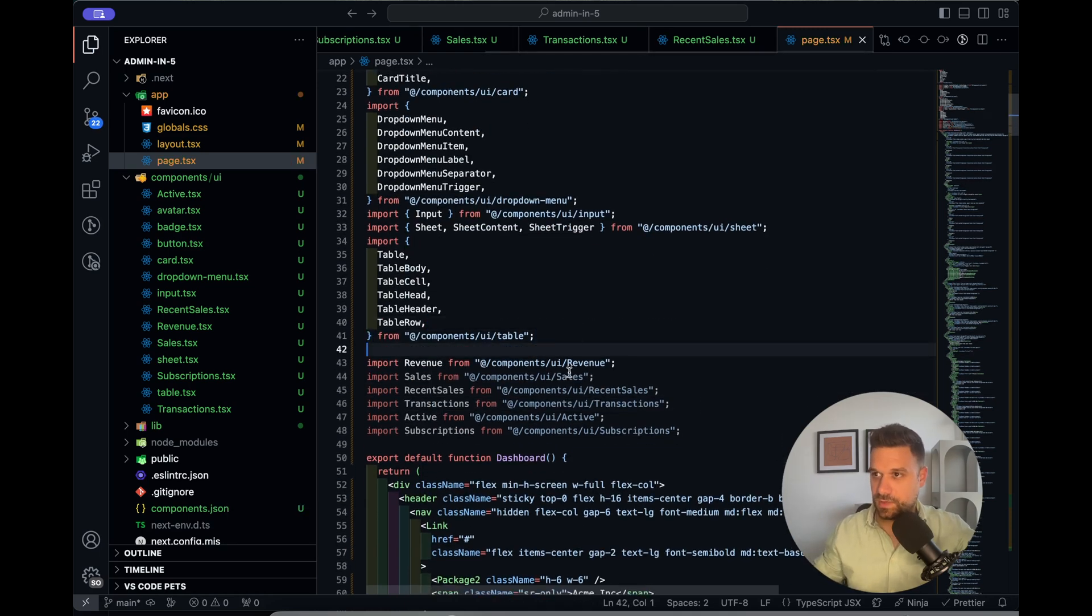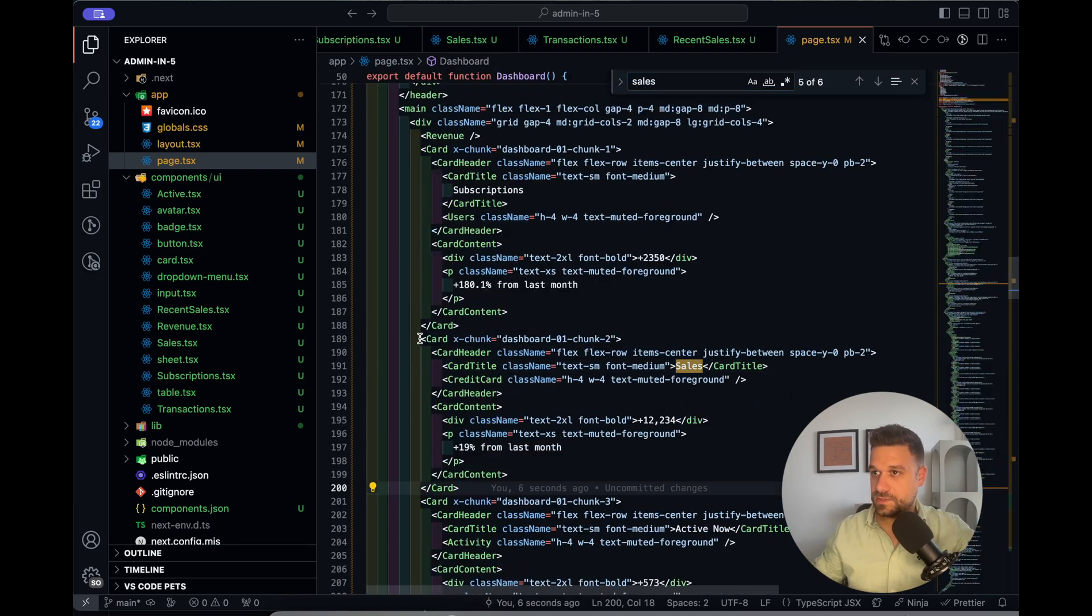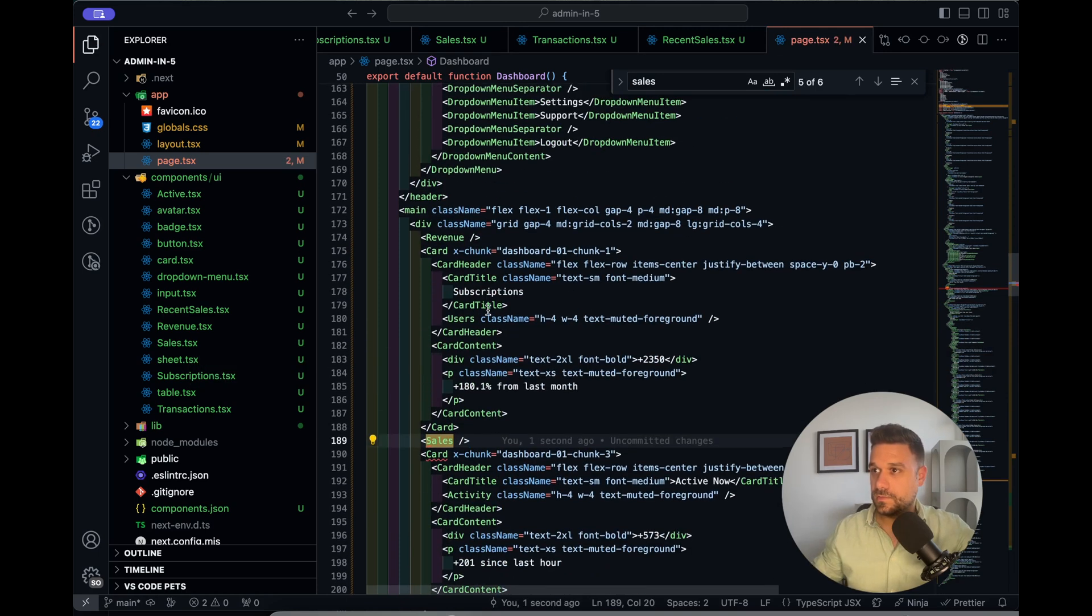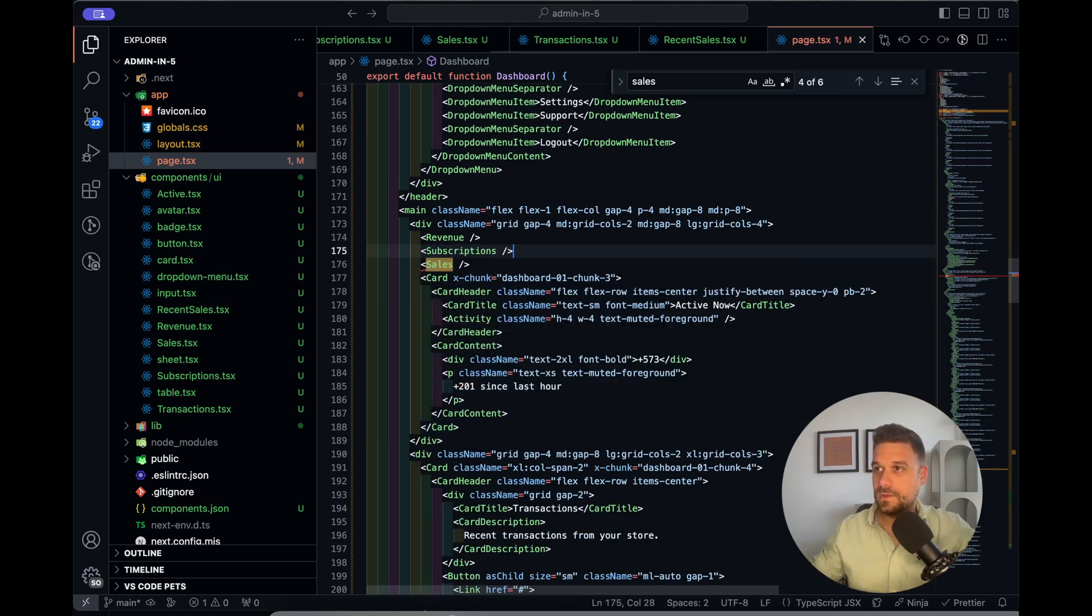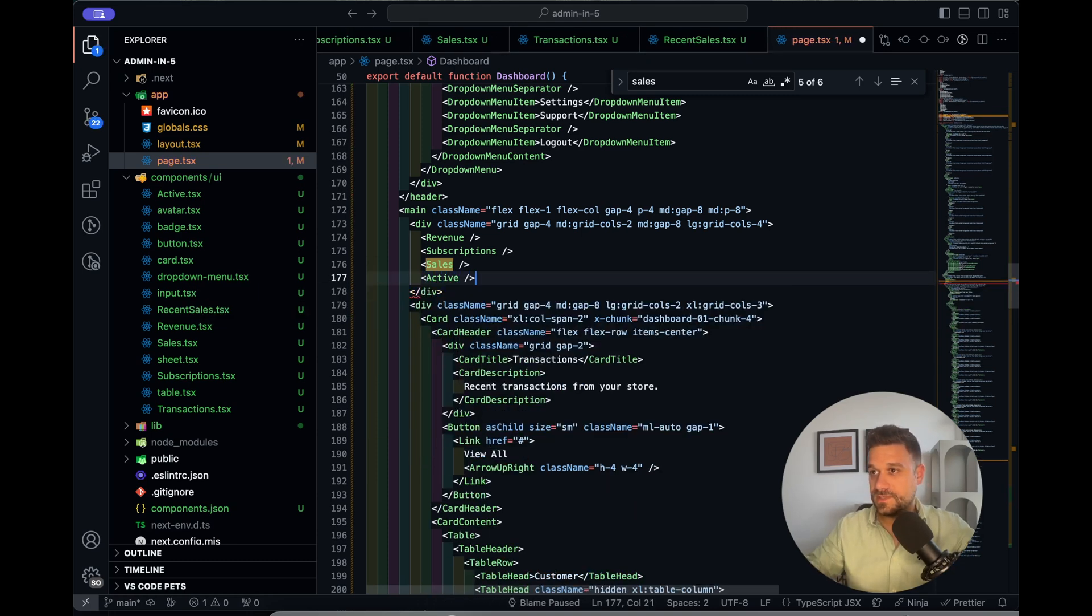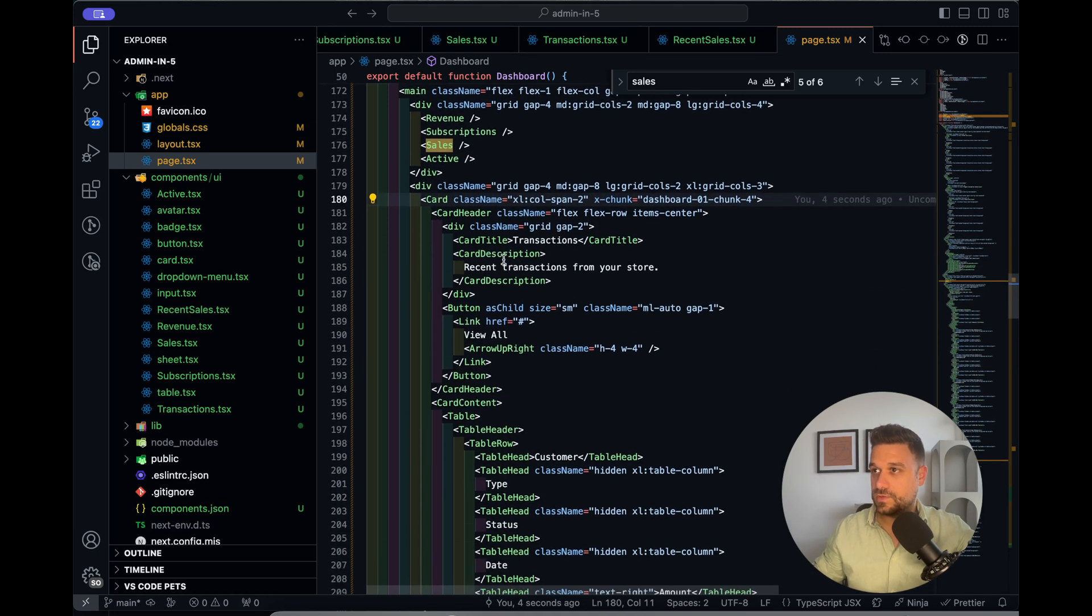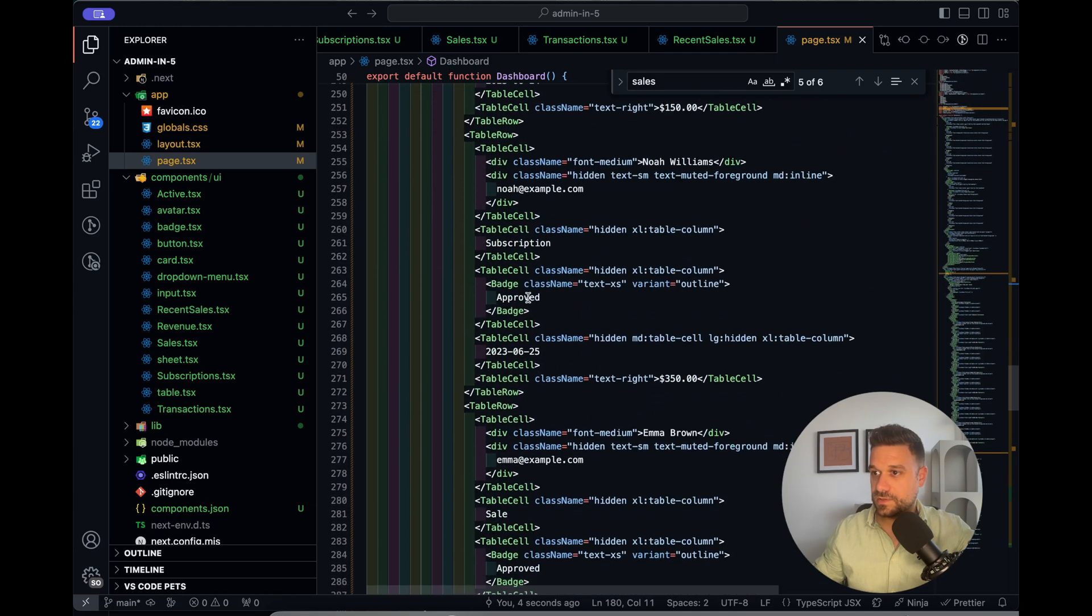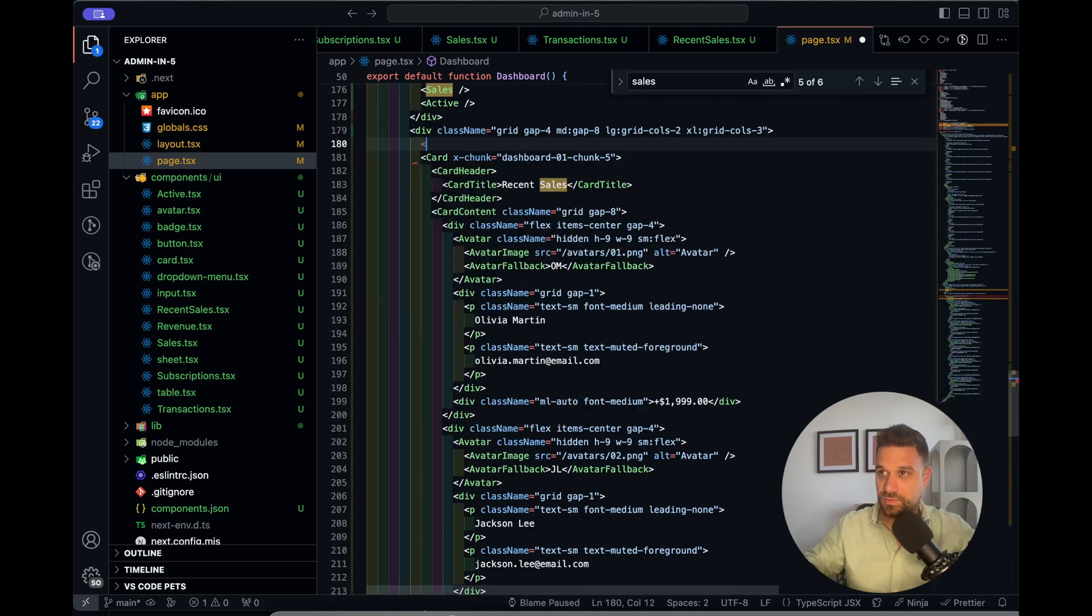Now we just need to replace it. Let's search for sales. This one is sales. Then what is this? This is subscriptions. And this one is active. These names of the components are maybe not that good, but it's okay for the demo.